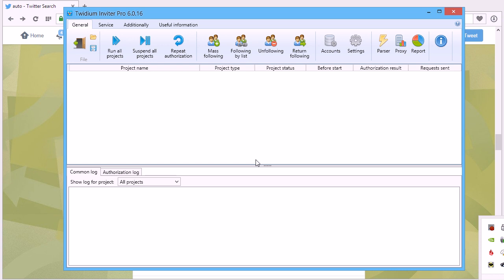So, as you can see, all these actions need a lot of time, and it can be done much easier using the tool Twidium Inviter.